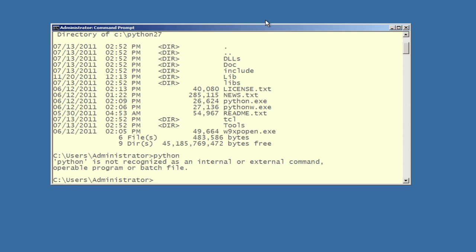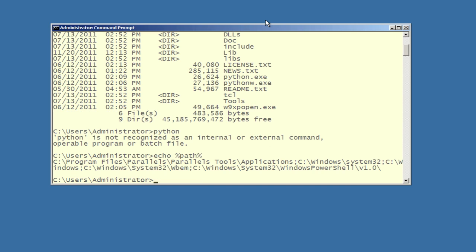I'm going to show you how to display your system path. The way to display your system path at the command line is to type echo, percent sign, path, and another percent sign. The percent sign indicates this is a system variable, and that you want to have it type out the value of the system variable.